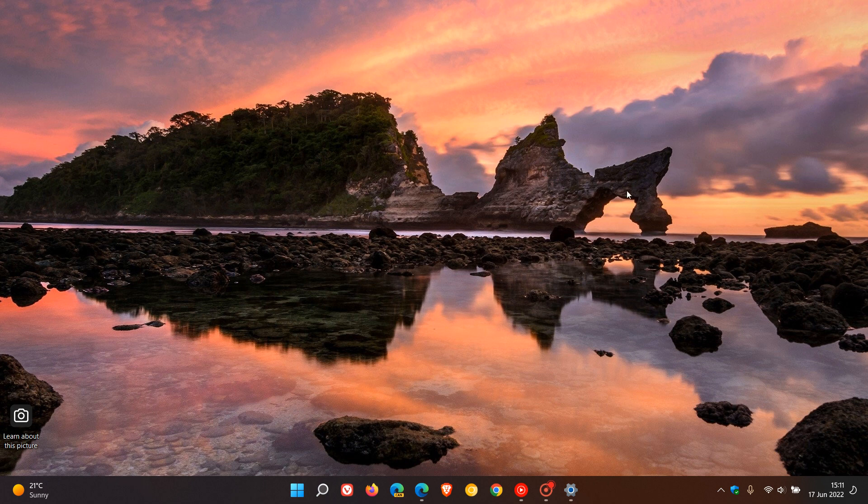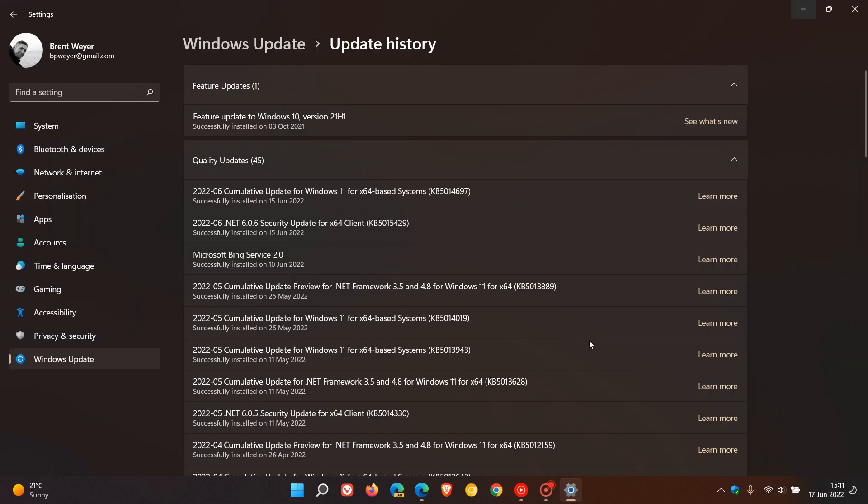Earlier this week, Microsoft released their June Patch Tuesday Cumulative Updates for the Windows operating system. And for Windows 11, that was KB5014697.